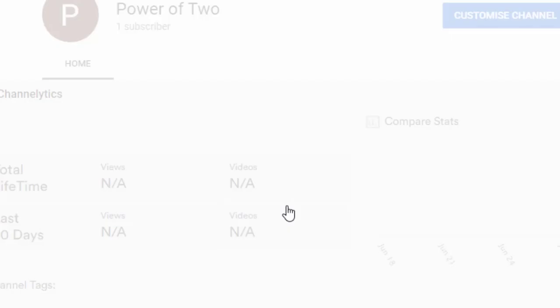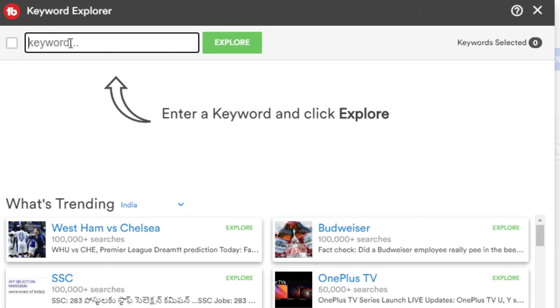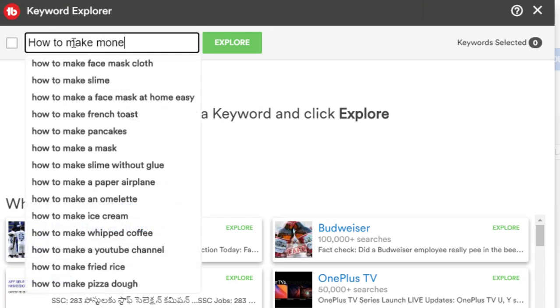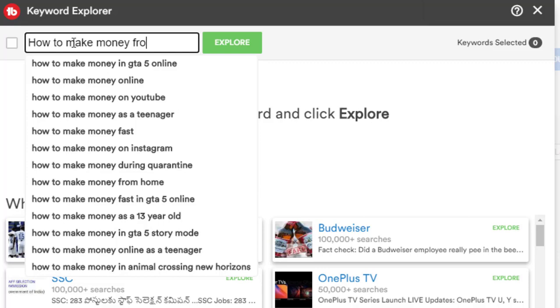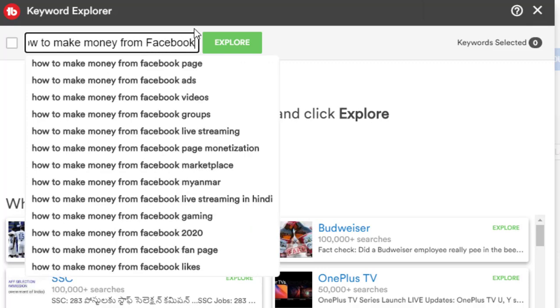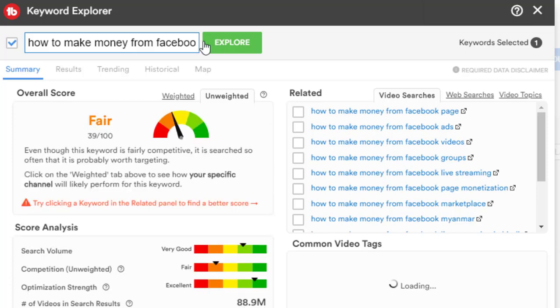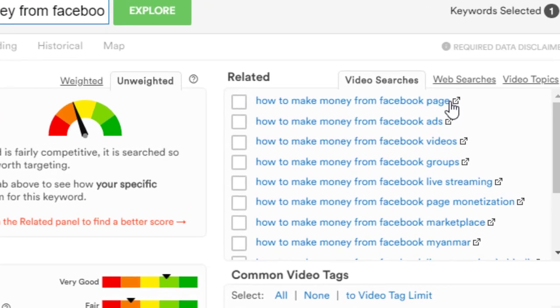The Keyword Explorer is an essential TubeBuddy tool that helps you grow your channel and gain views. Just type into the search box your video idea and it will tell you what related keywords you can use in your title that has a high search volume.